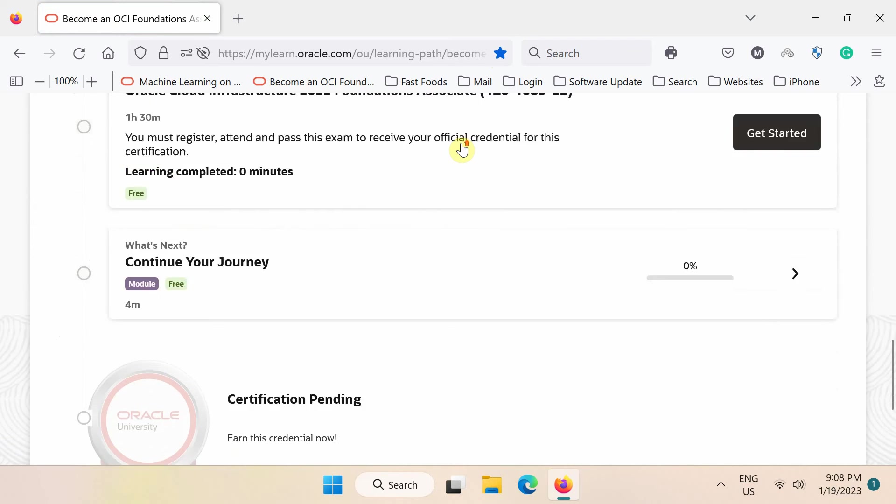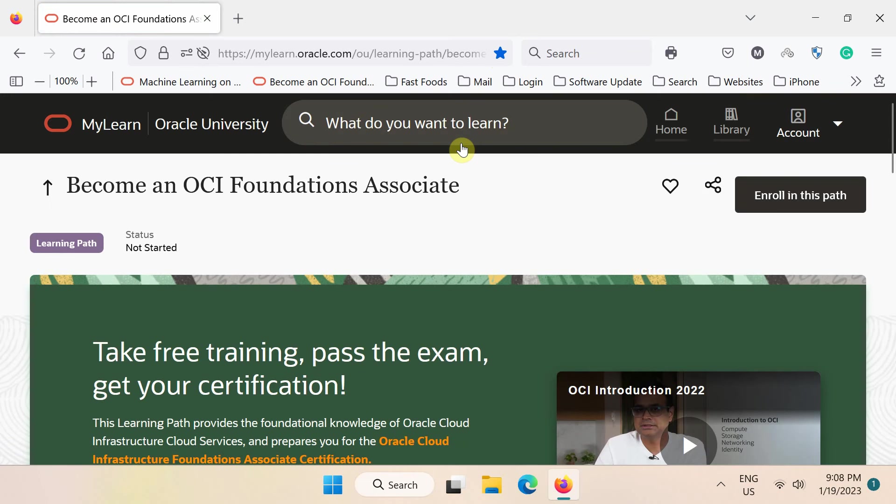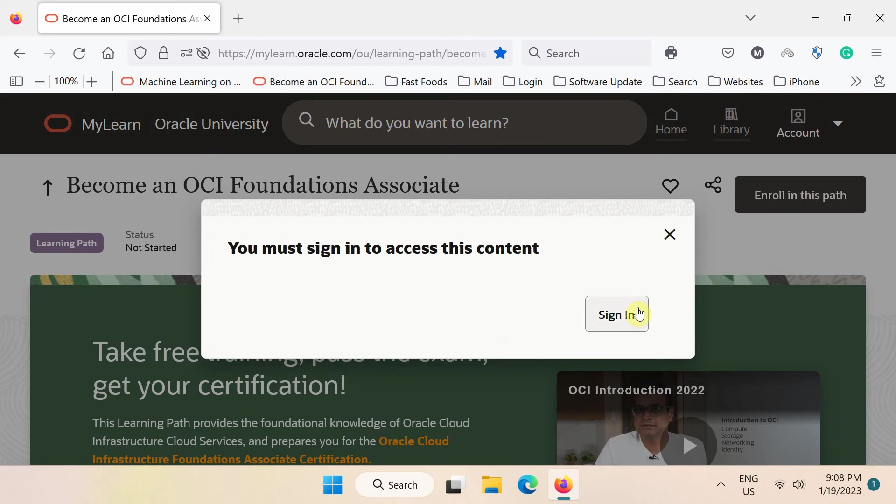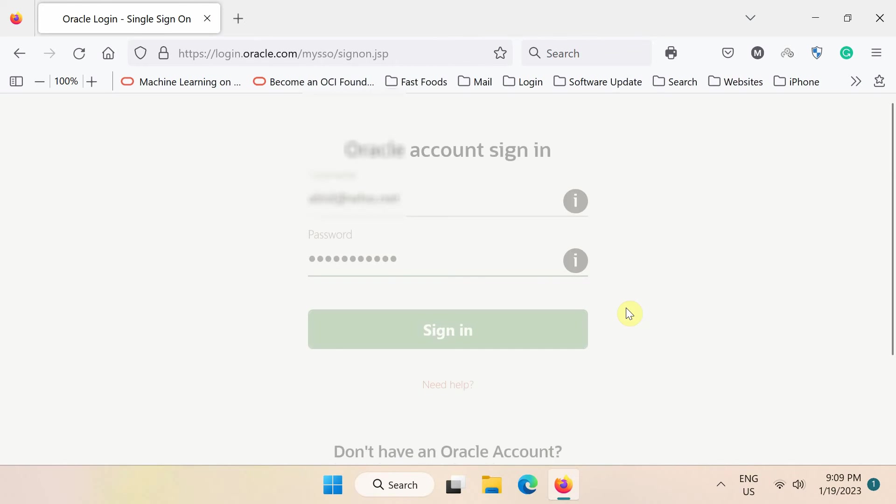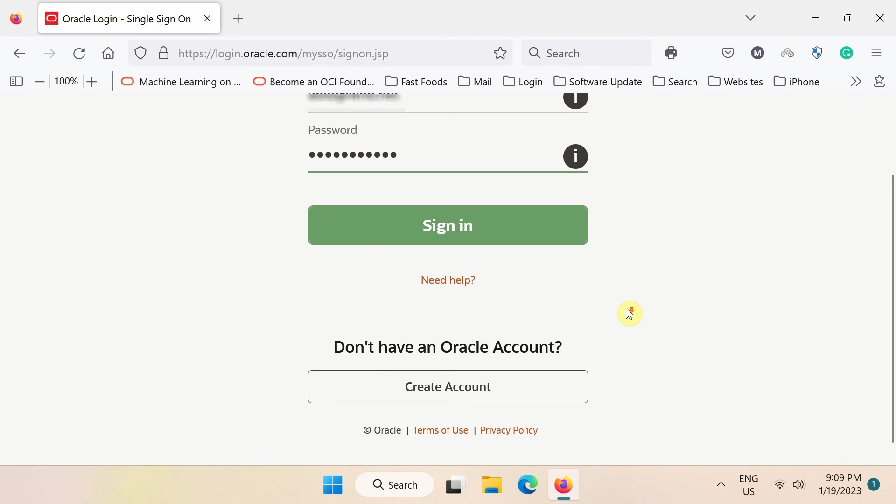To get started, you must enroll yourself in this course first by clicking this enroll in this path button. You must be signed into the Oracle learning portal before taking the OCI free training.